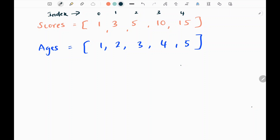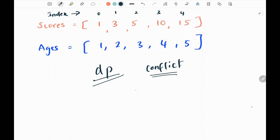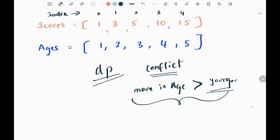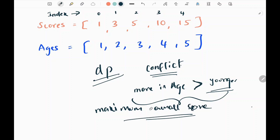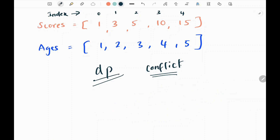This is the first example given in the LeetCode problem. I'm going to use a dynamic programming approach. From the question we know that I need the best possibility while satisfying the conflict condition — that is, people who are more in age should have more scores, the maximum score, than the younger players. I need to arrange and get the maximum possible overall score.